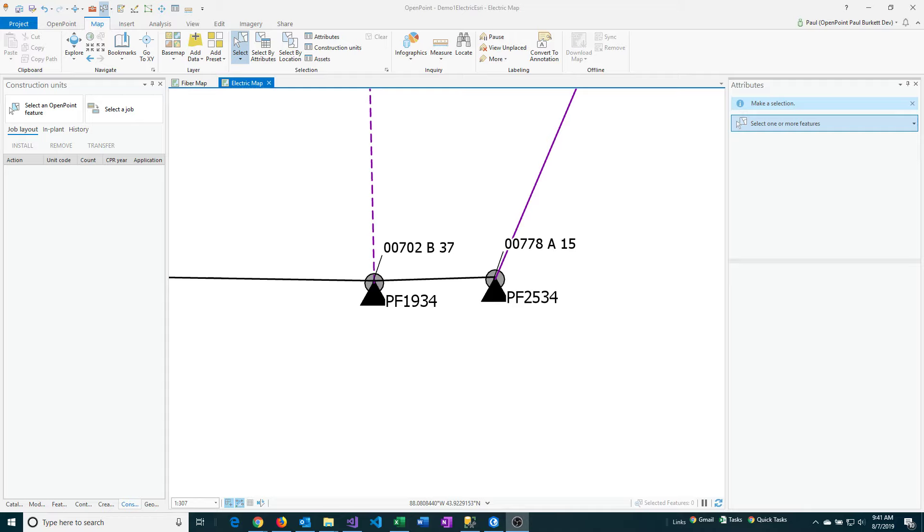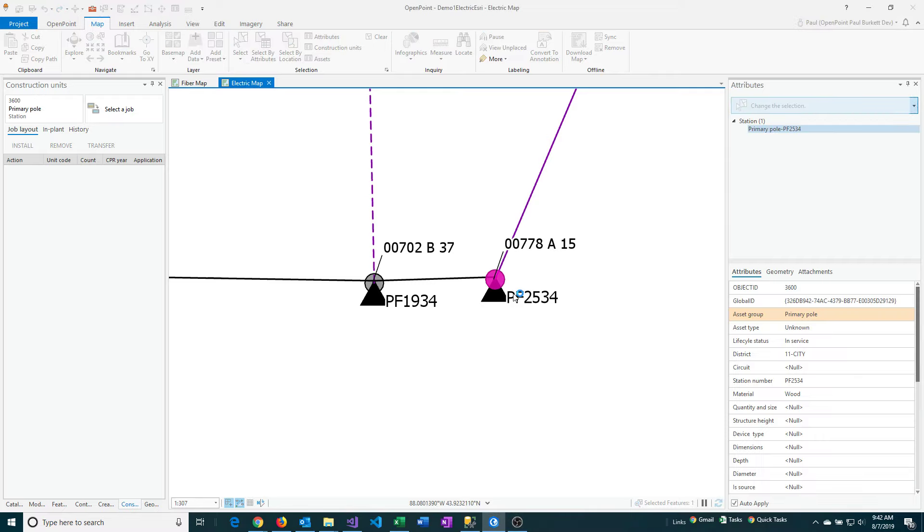This example will show just deleting a single one completely outside of a job or work order. So the first thing we need to do is, we're in selection mode already, and we're going to select a pull here.